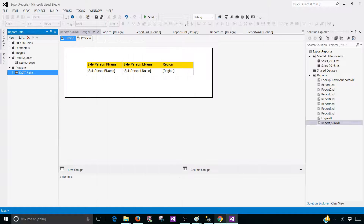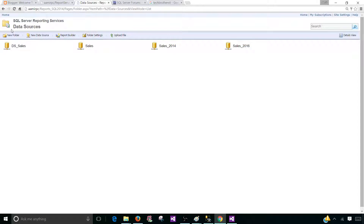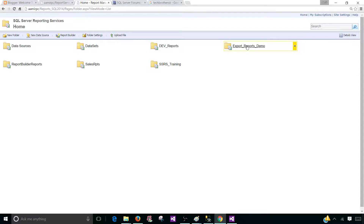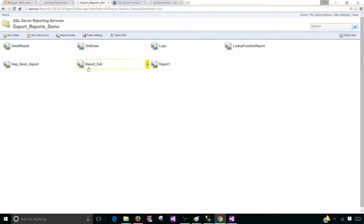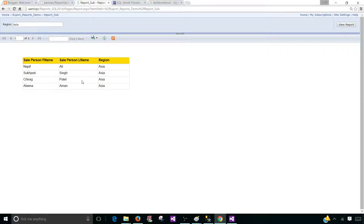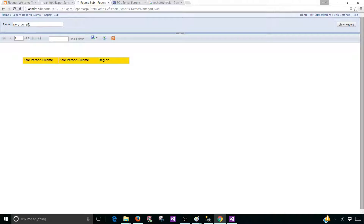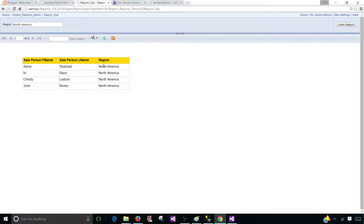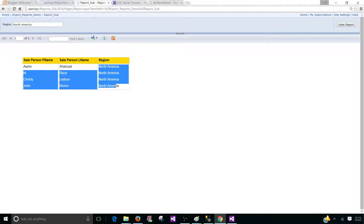I have deployed this report to the report server, and here in the export reports demo this report is called report sub. So if you run this report you can write Asia and it will show Asian records, and then if I write North America we'll see the records related to the North America region.